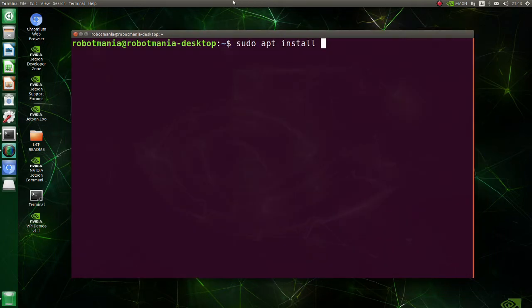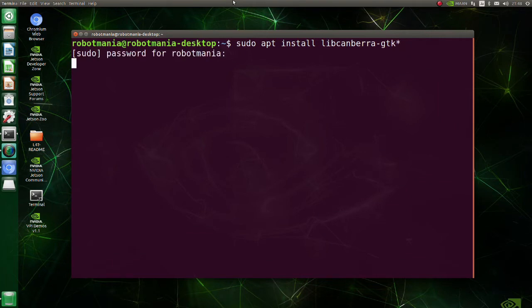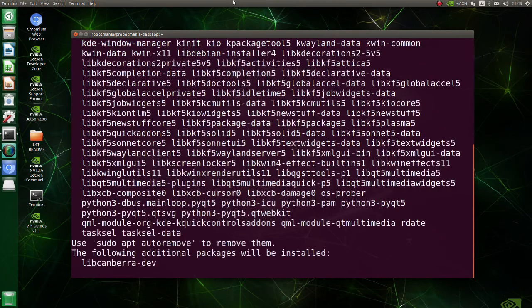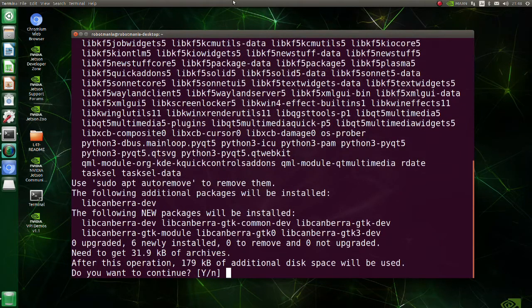Install libcanberra gtk. This is the module that takes GUI events like pressing a button, from gtk plus and plays some configured sound.